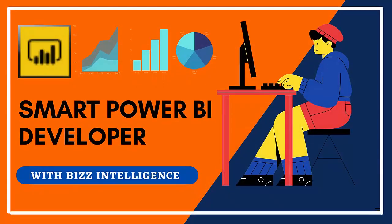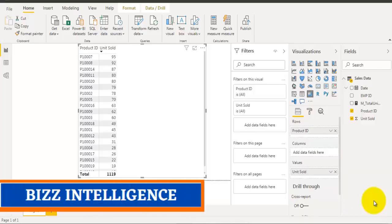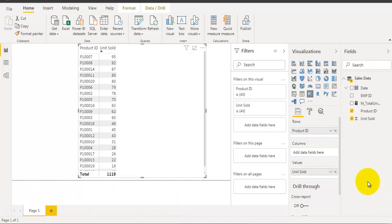Hey there, welcome to Biz Intelligence. In this video we will take a look at how to calculate running total for a non-date field using DAX. In the previous video we have seen how to calculate running total where we have a date field. If you haven't watched that video yet, go and watch it — I will leave the link in the description box and the I button on this video.